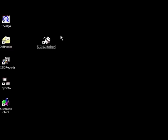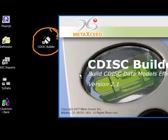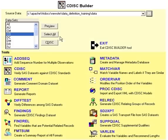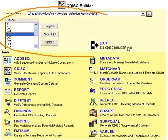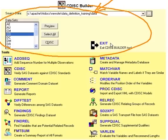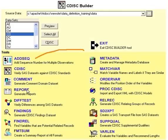You can get started with CDIS Builder through the desktop icon by double clicking on it. It brings you to the main screen where there are two main sections. The top part is where you select your data sets that you're going to work on, and the bottom section contains all the tools.